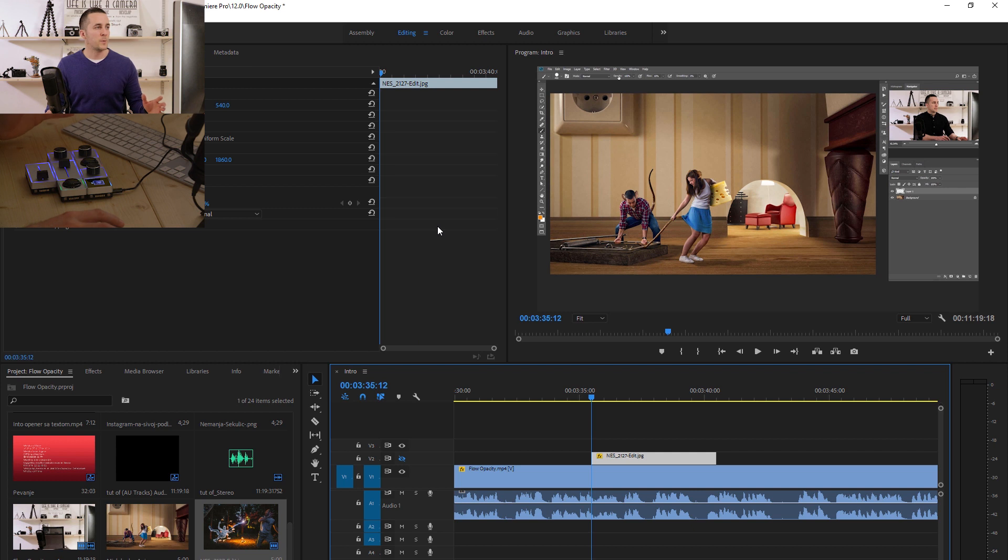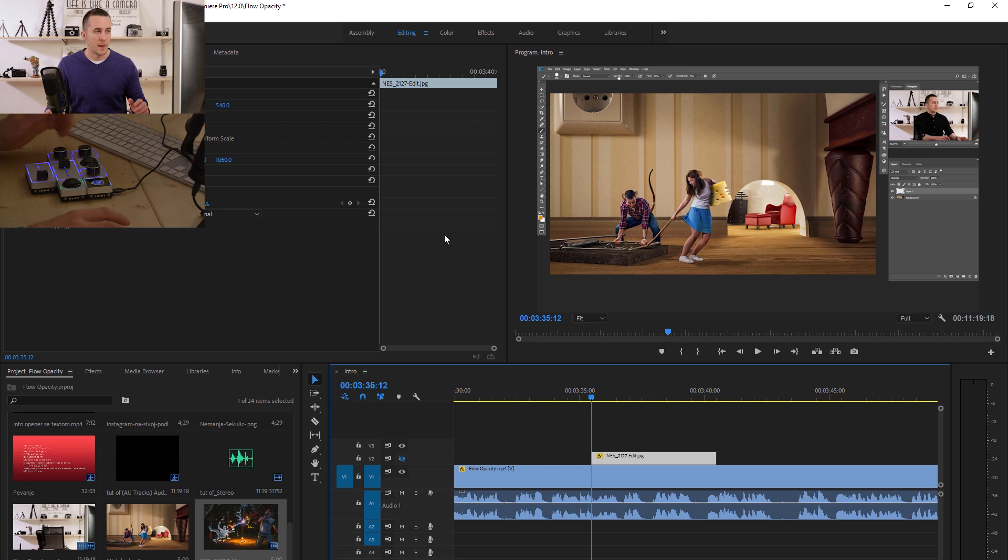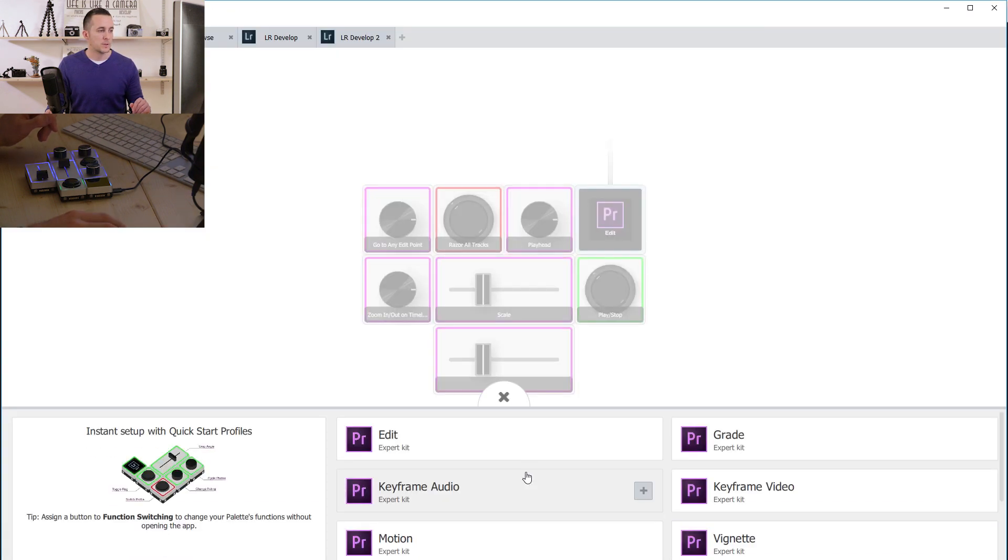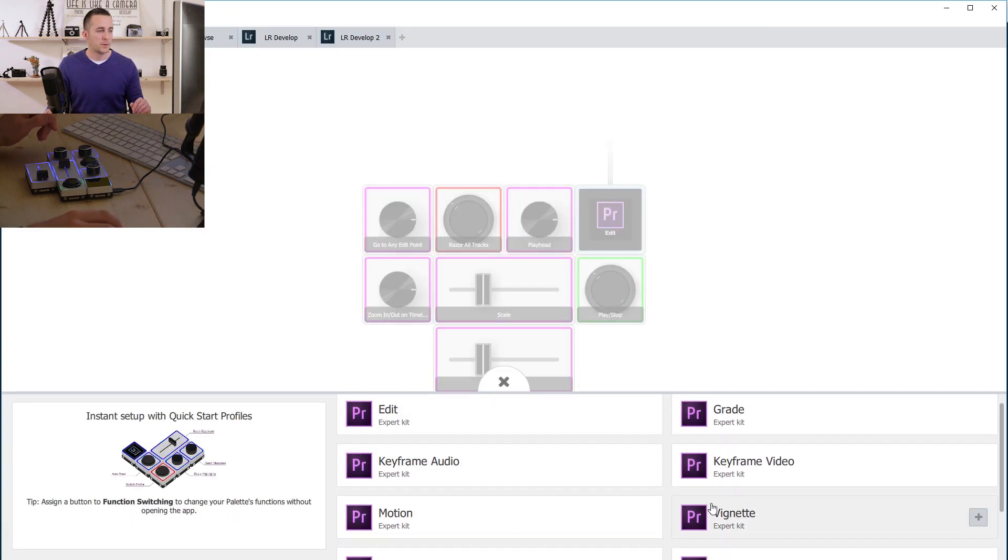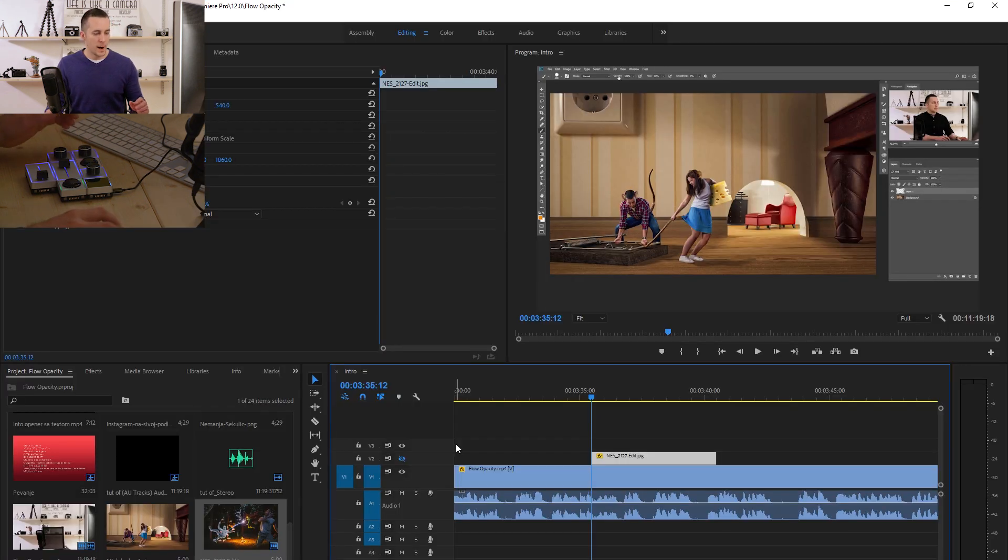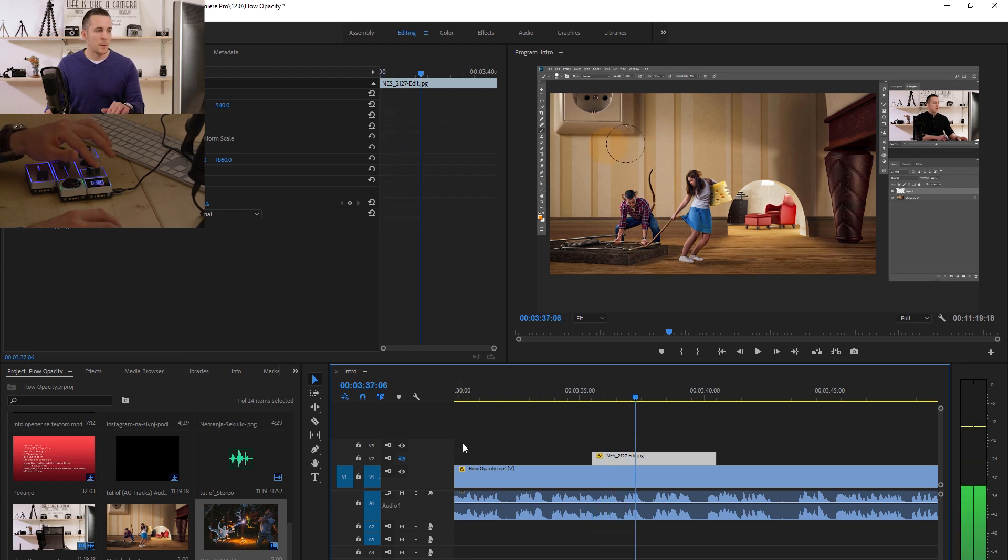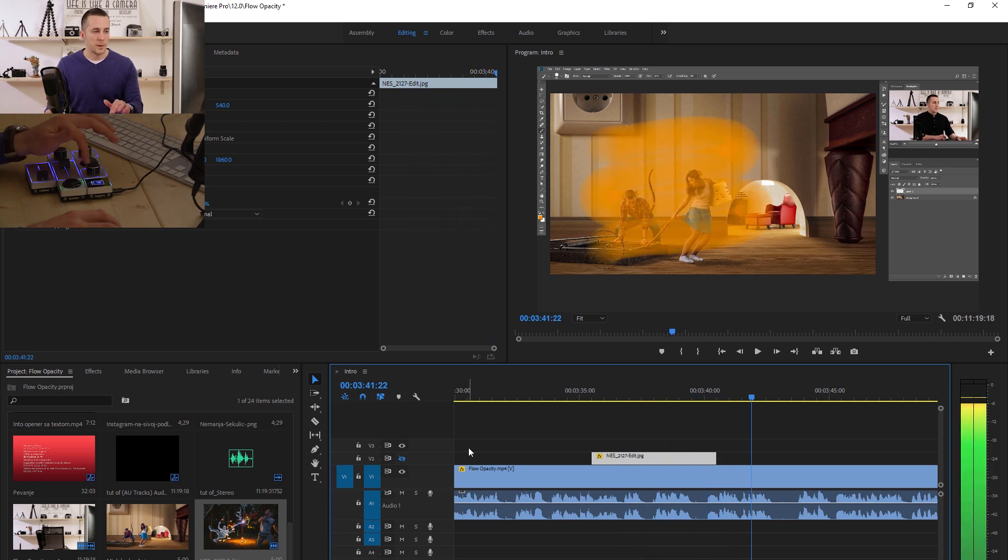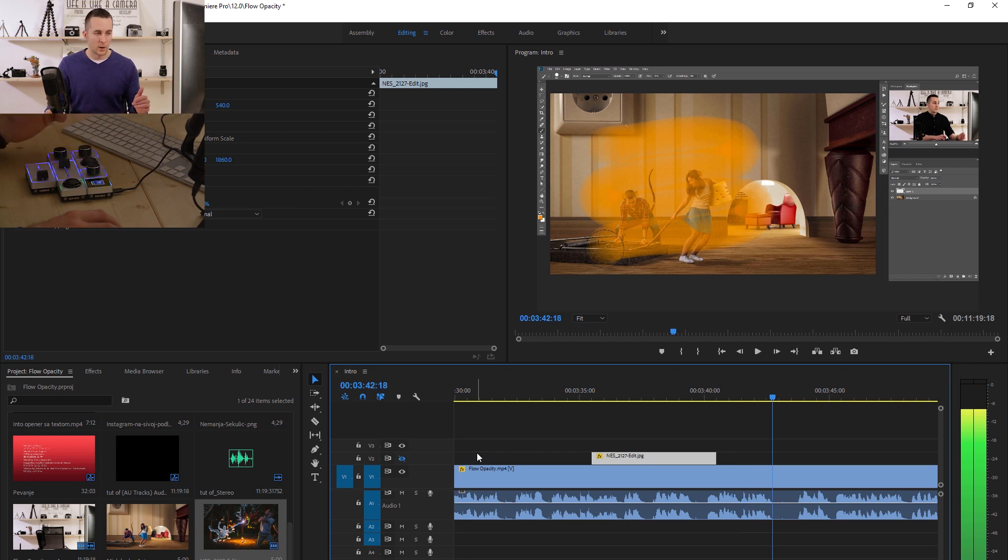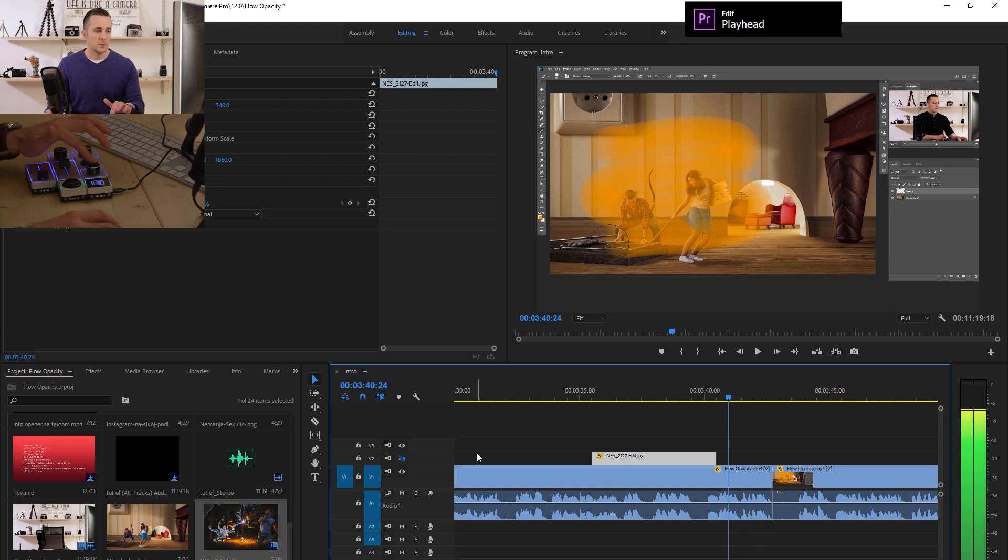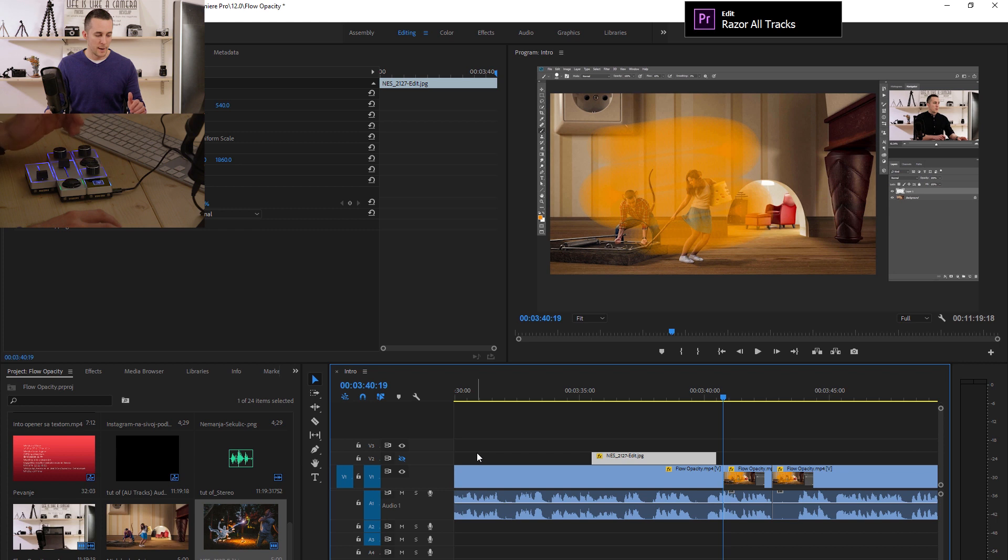As you can see here we are in Premiere Pro and this Palette Gear is really handy for Premiere. I like it a lot and use it all the time. I have one knob set to go through the timeline frame by frame. This is really handy when I want to trim something really precise. I have one button that's red color set to cut the timeline. Go to a specific point, cut it.